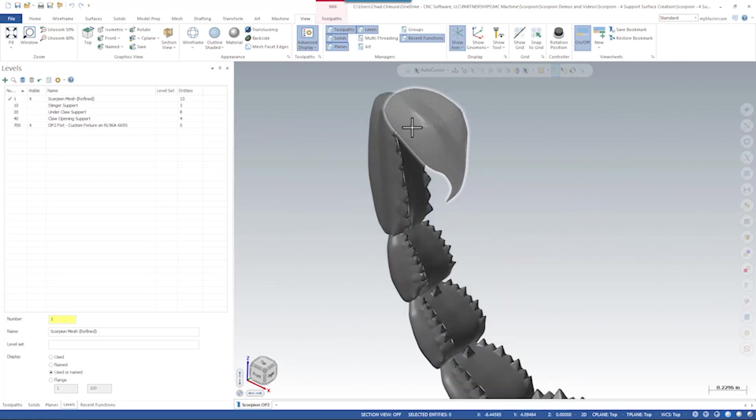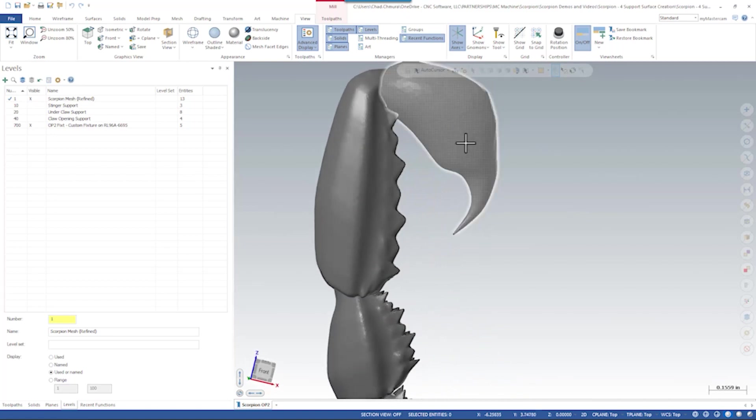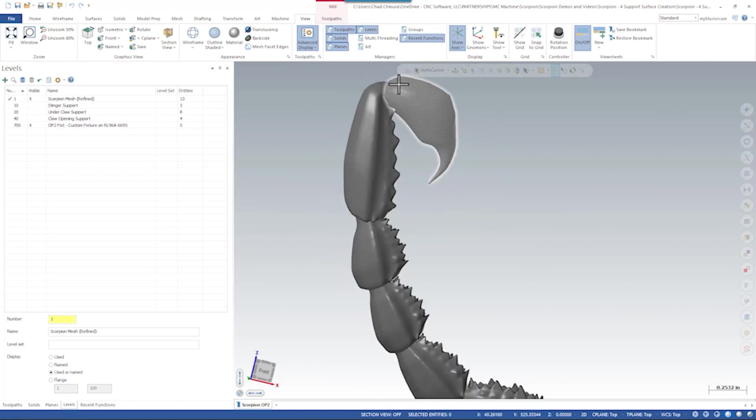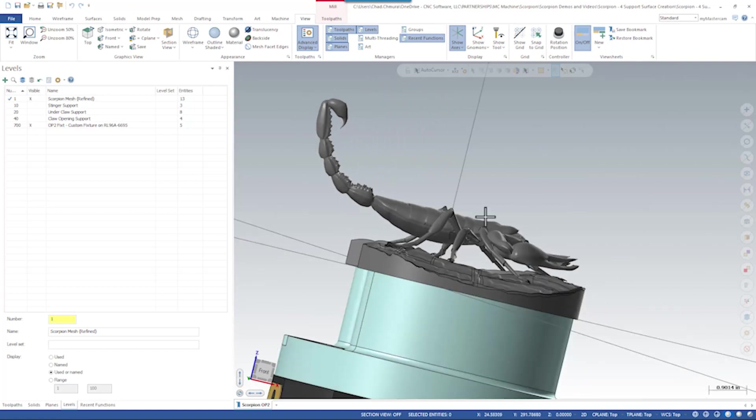The first of those being the stinger tip. The cross-section of this stinger is maybe a hundred thousandths or so and there's a lot of parts still hanging off it that we need to support. So we need to add some bracing here.